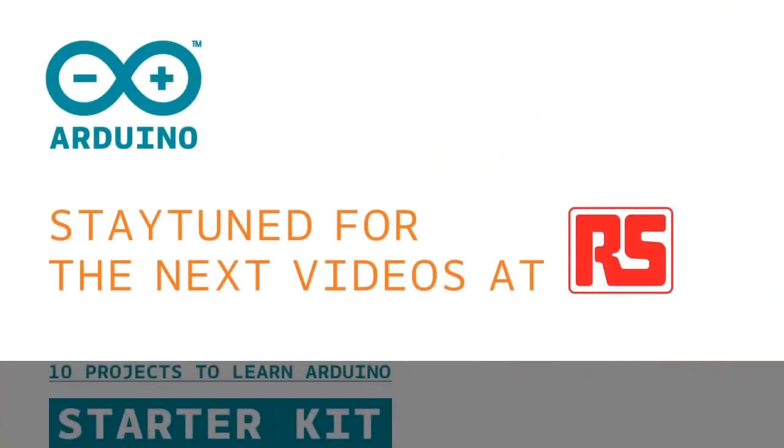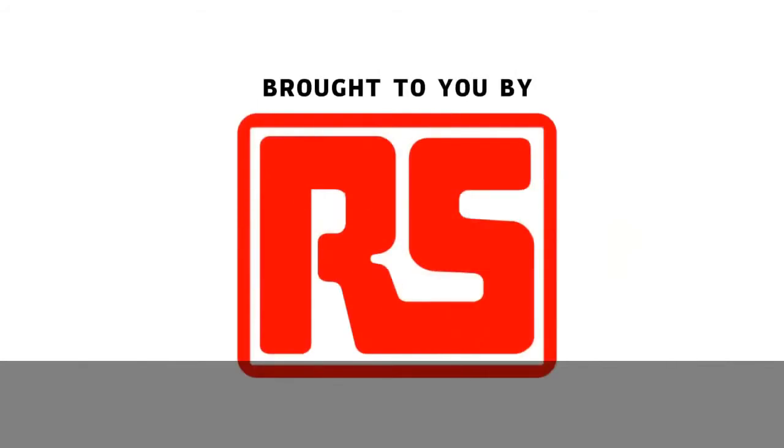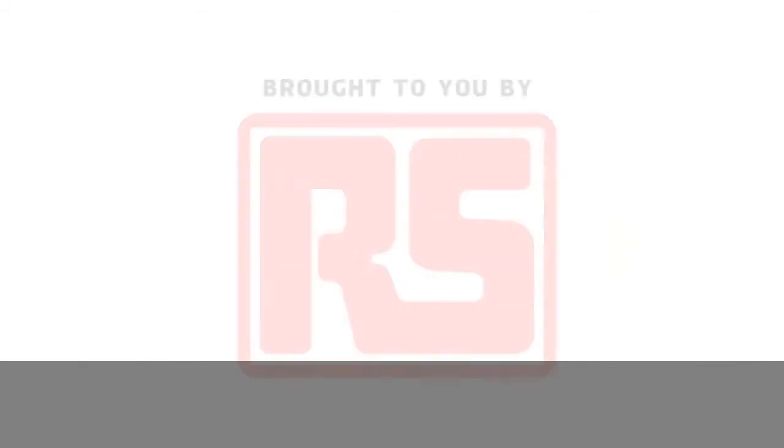That's all for today. I hope you enjoyed the tutorial and remember, build it, hack it, share it, because Arduino is you.